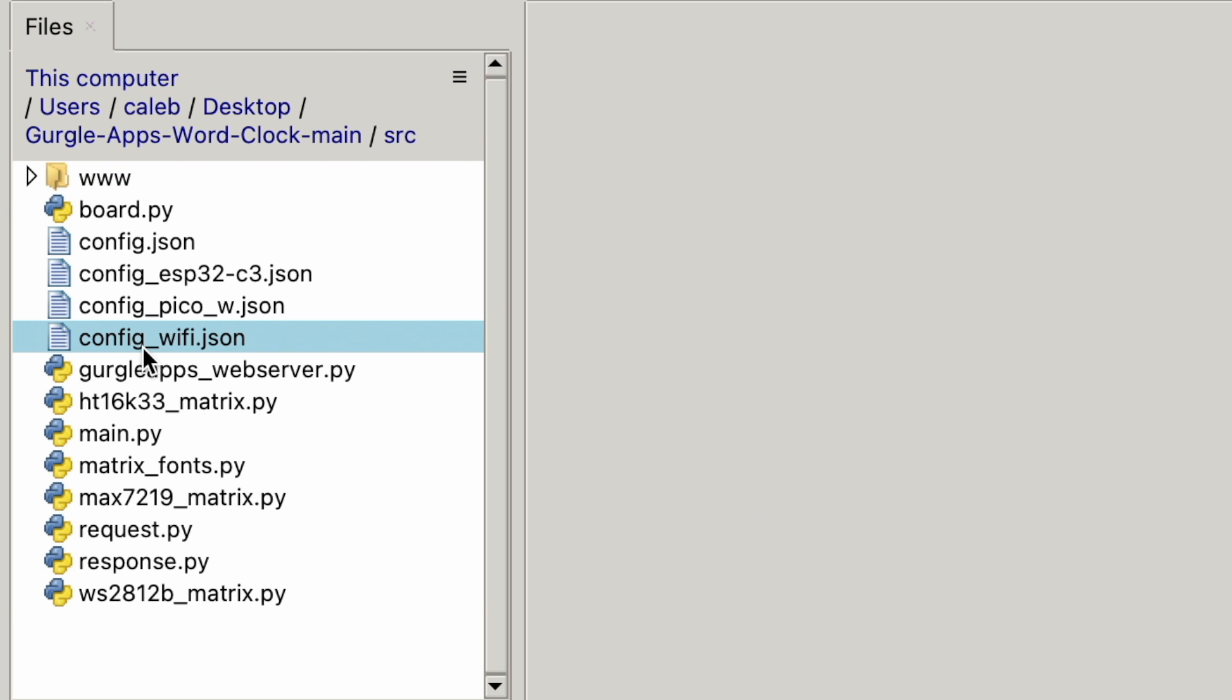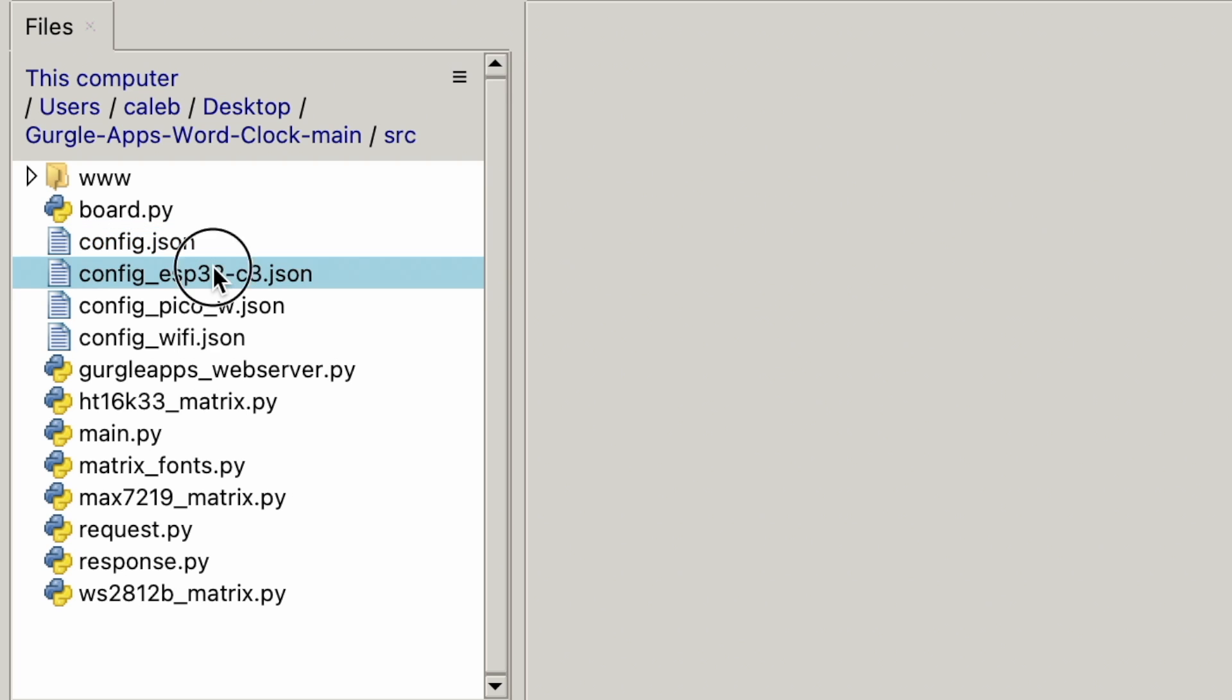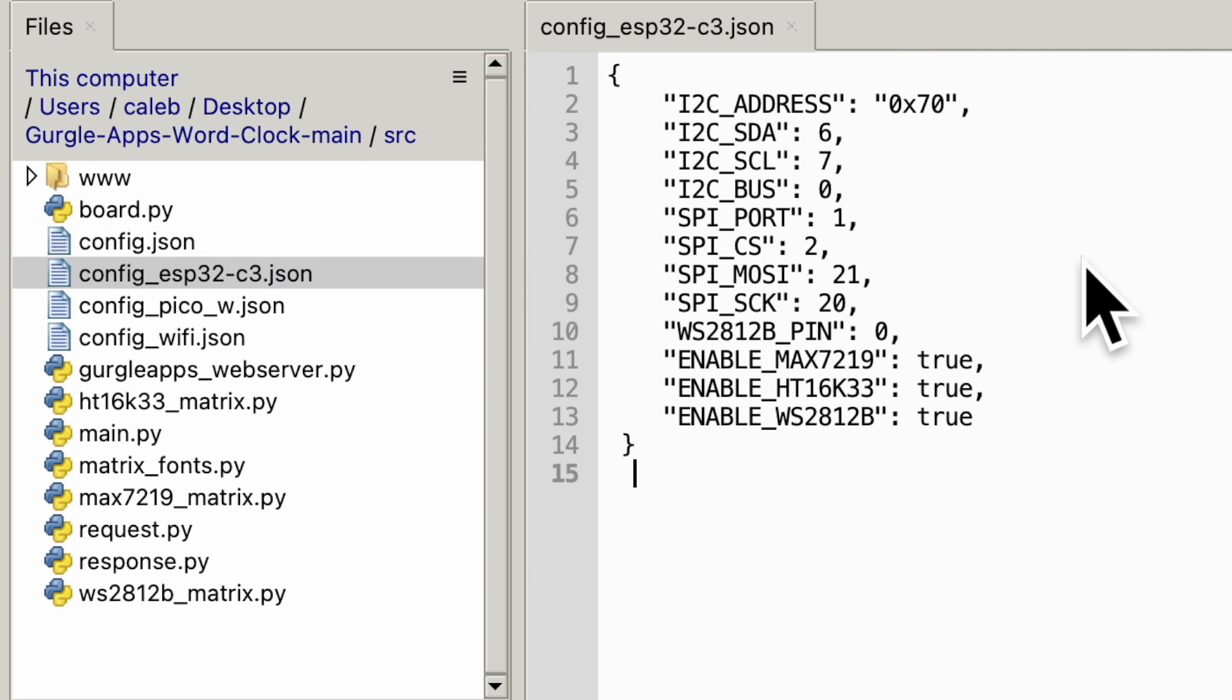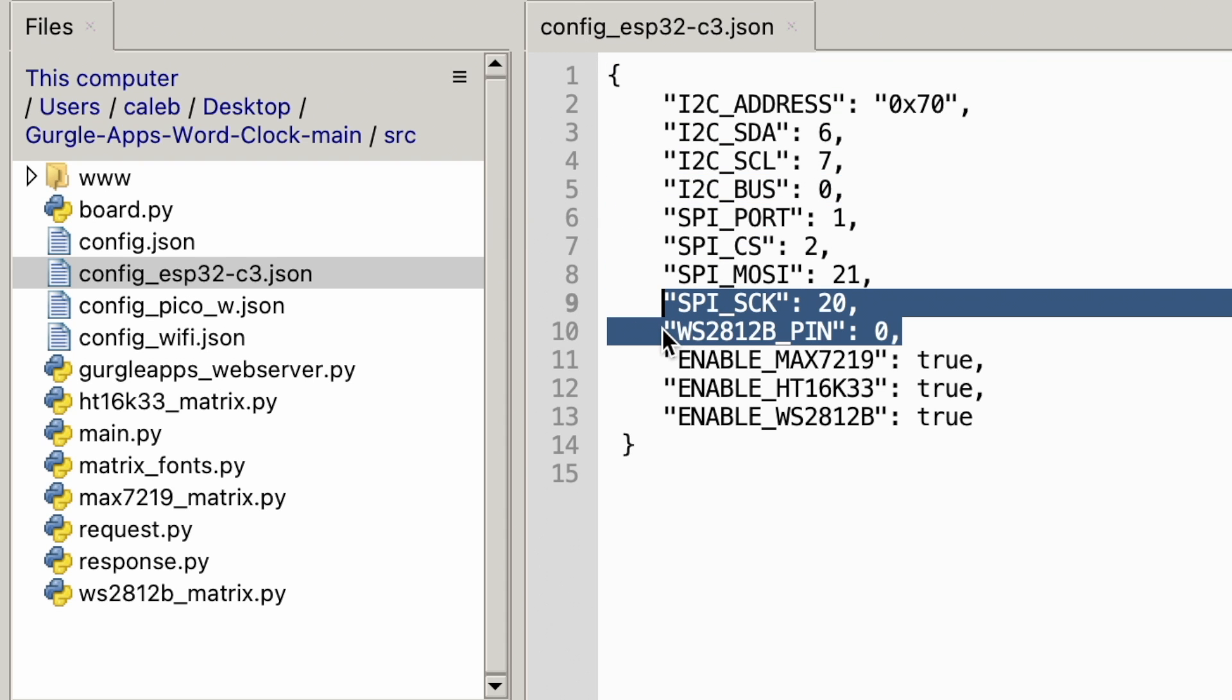Now, a few more things before I upload all these to the Pico. We've got some config files. Now, if maybe you've not got a coding background, you just want this word clock working, ignore what I'm going to say, leave it as it is. That's what I'm going to do. I'm just going to demonstrate what you could do. So if you've not bought the full kit and you're not using a Raspberry Pi Pico W, you're using something else, we've got this config file here that is for an ESP32. We've got the pins here, just change it to your setup. You'll know what you're doing.